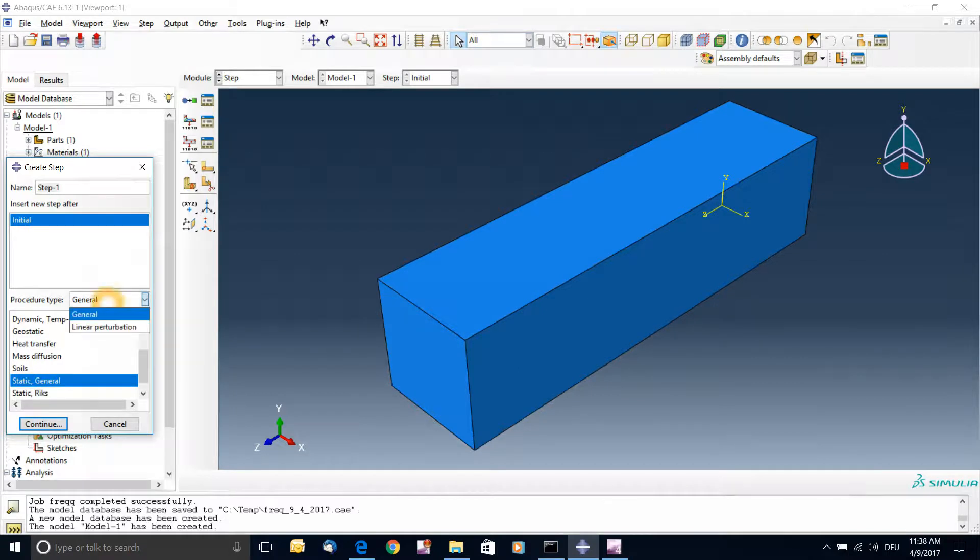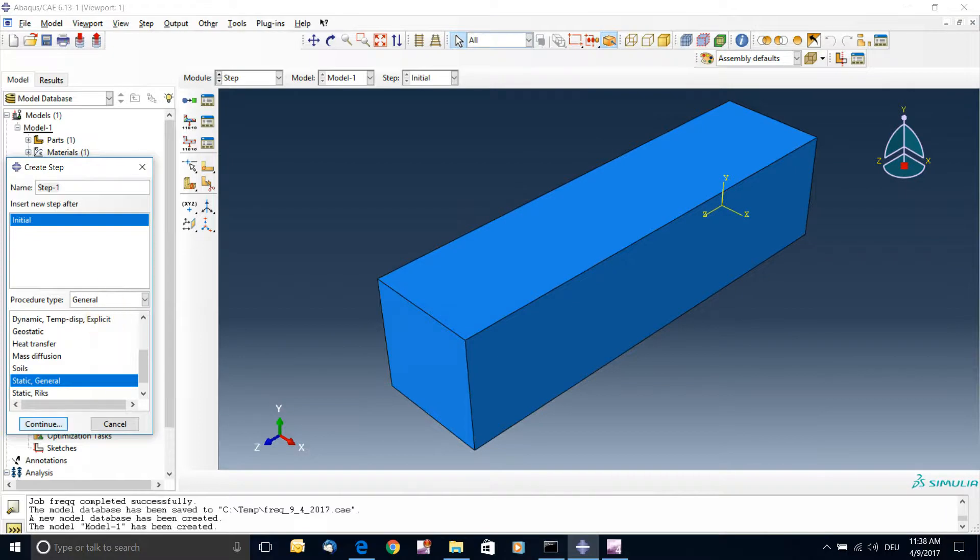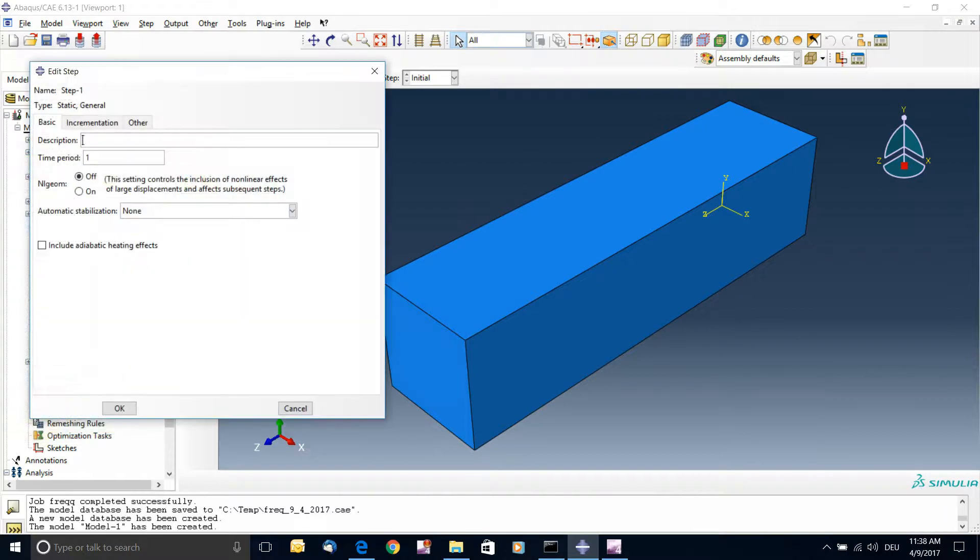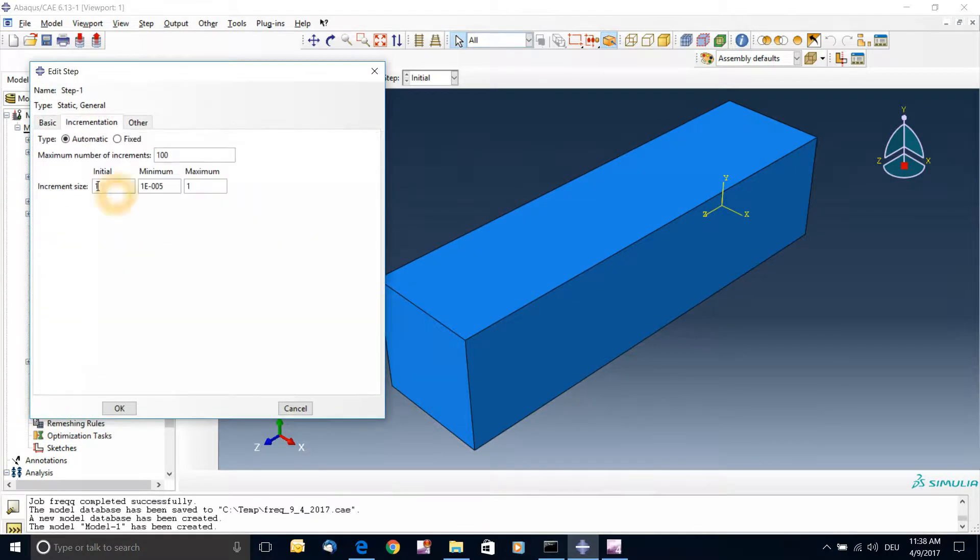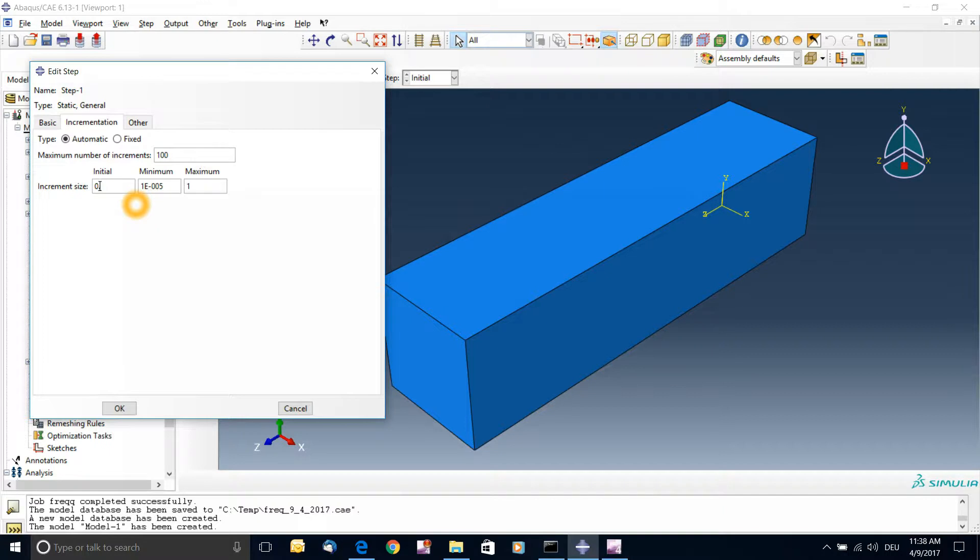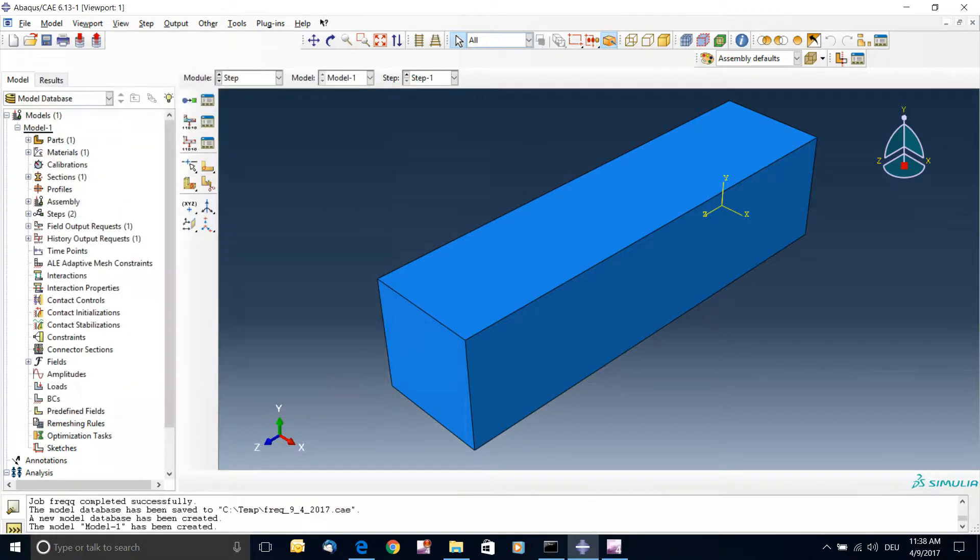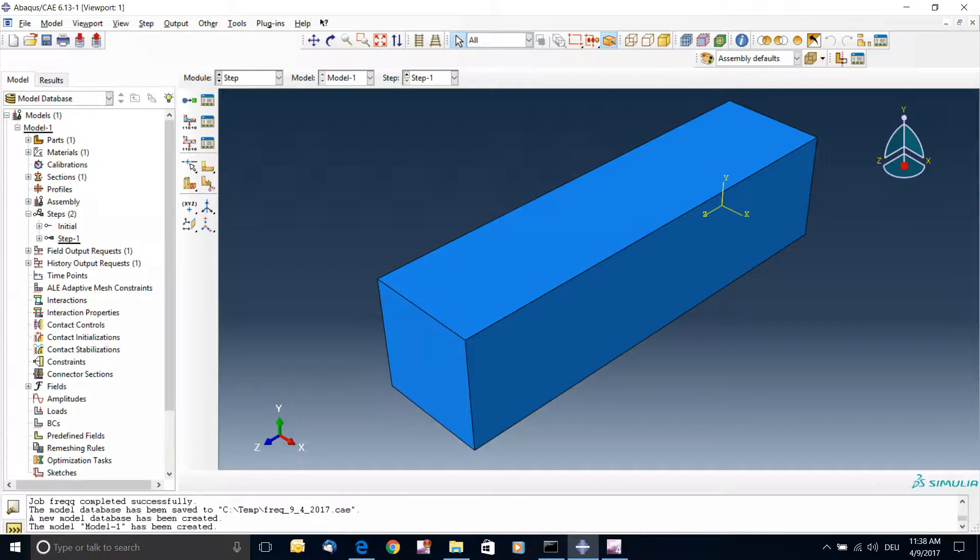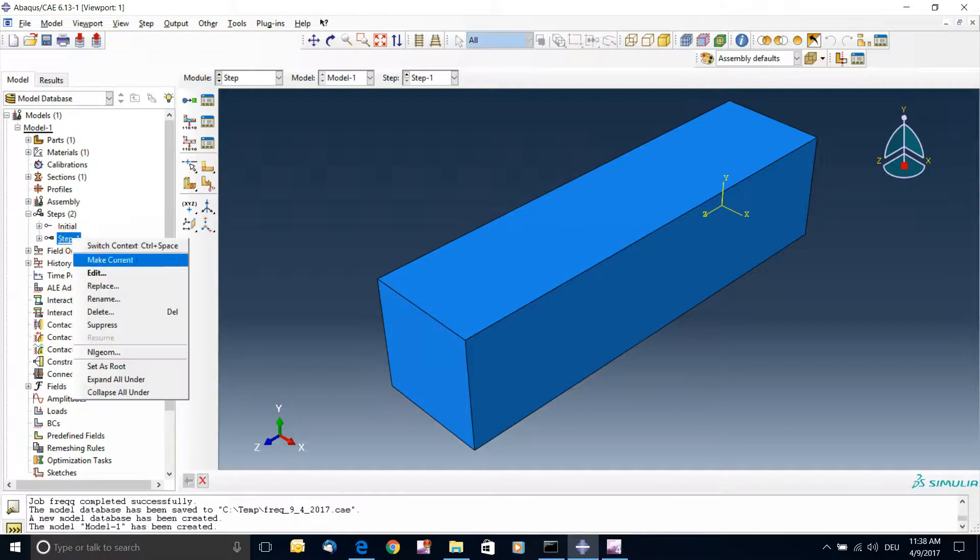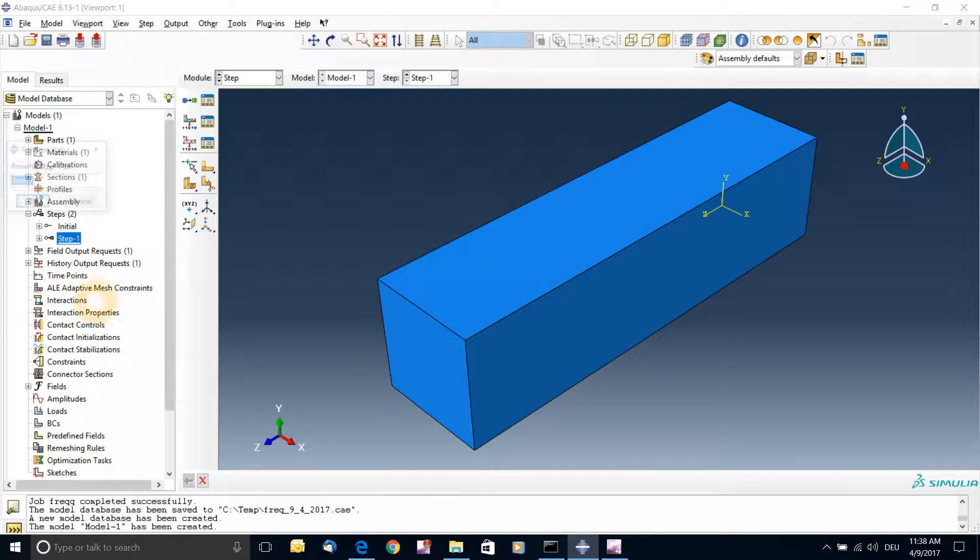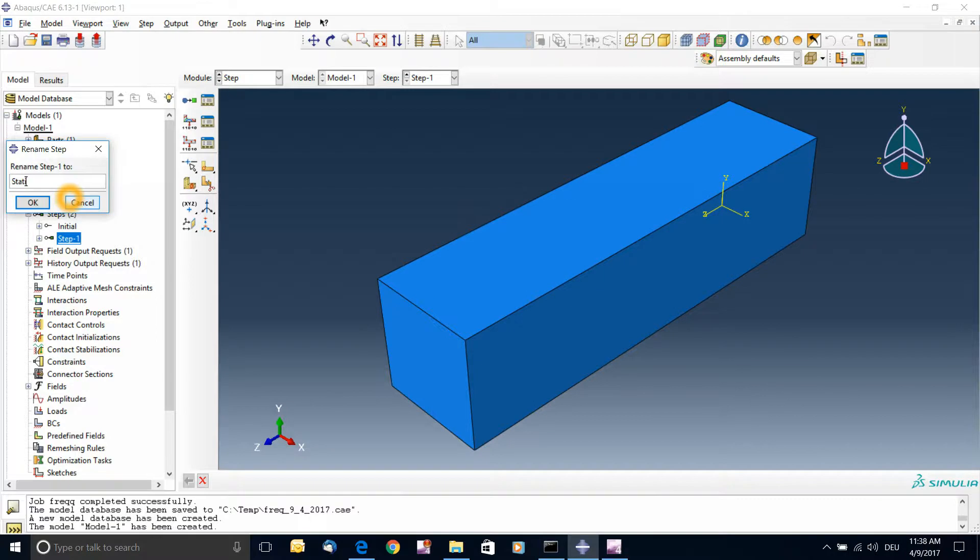And then you move on to a next step with linear perturbation. So I just create a regular static. I always reduce the increment size for the beginning of it, just to avoid any errors or big steps. So now we added this step one. I forgot to rename it, so I can just right-click on this, rename it, and I'll call it static BC, so boundary conditions.